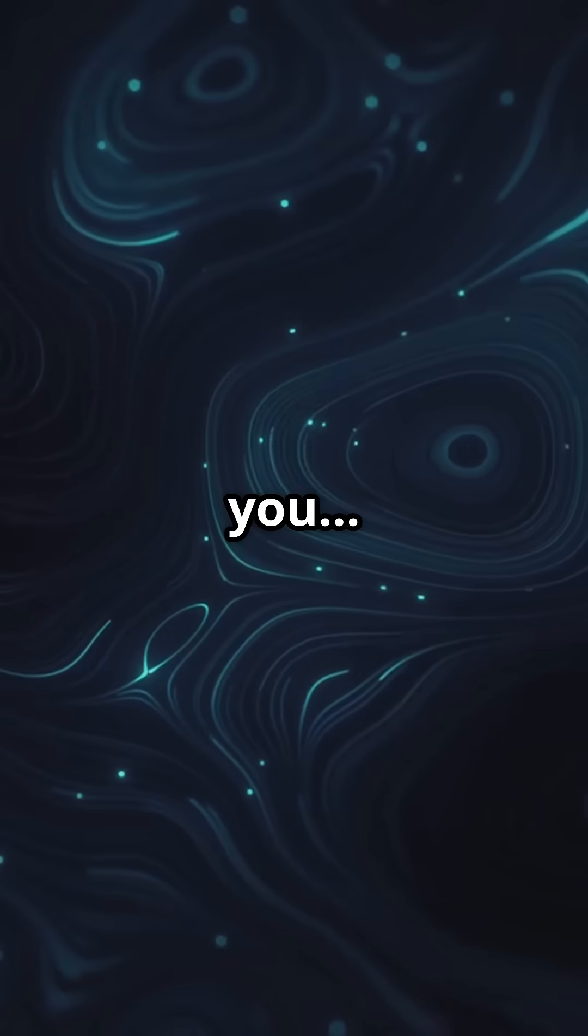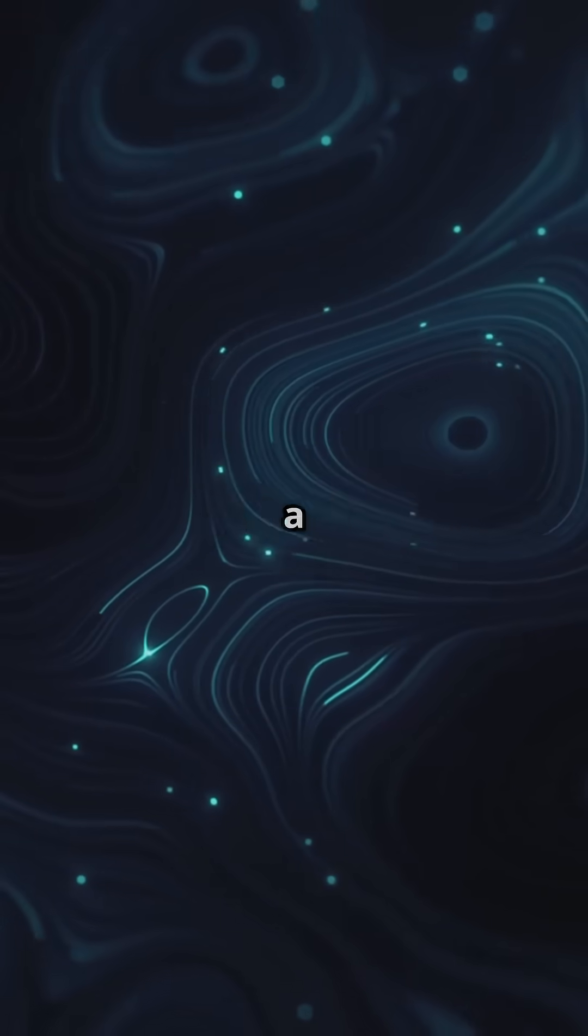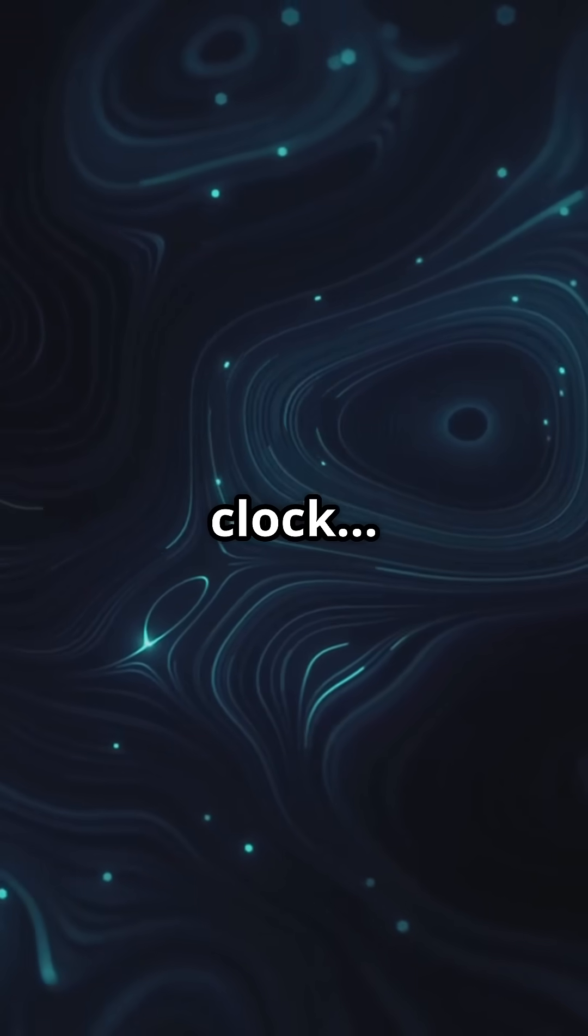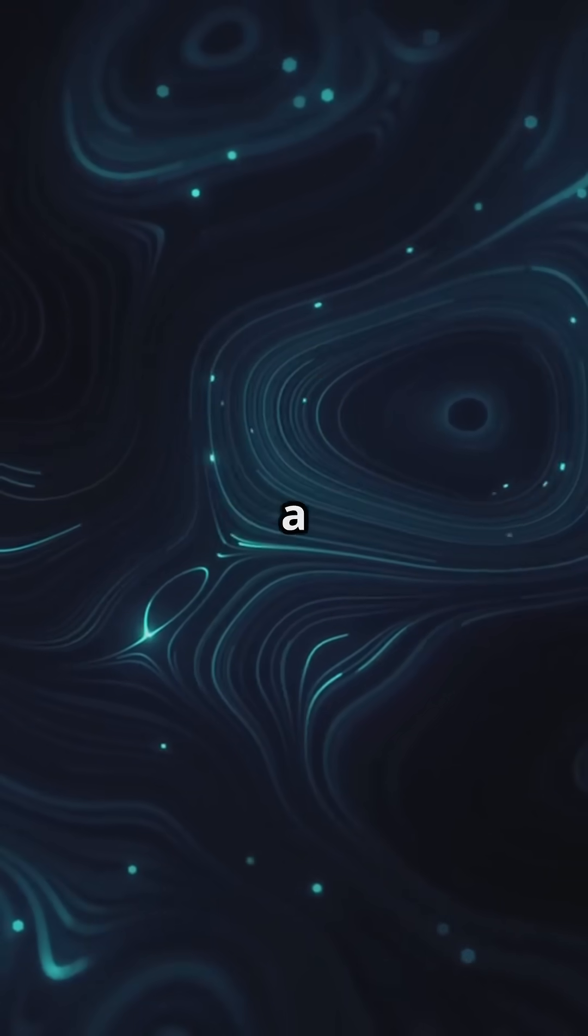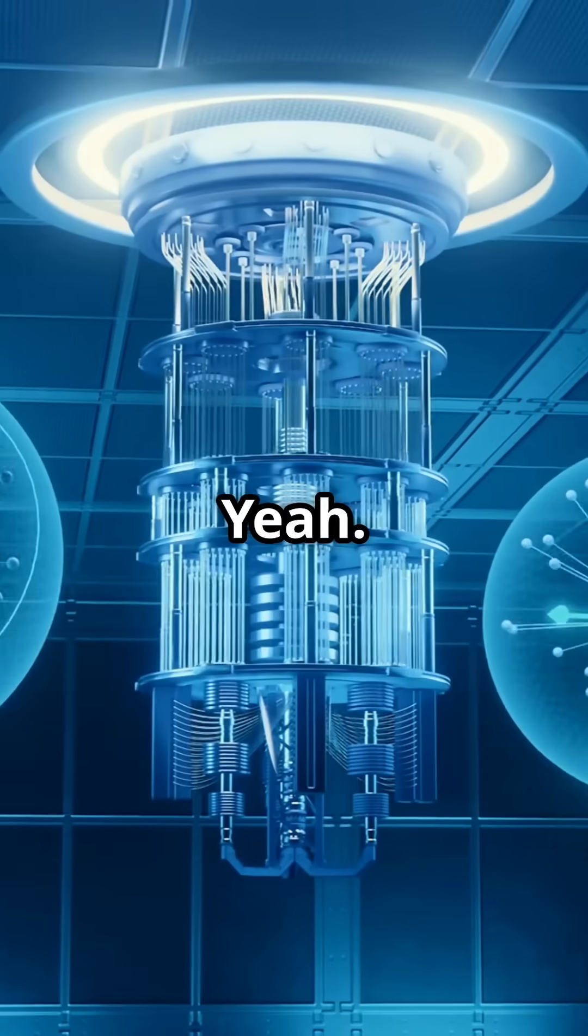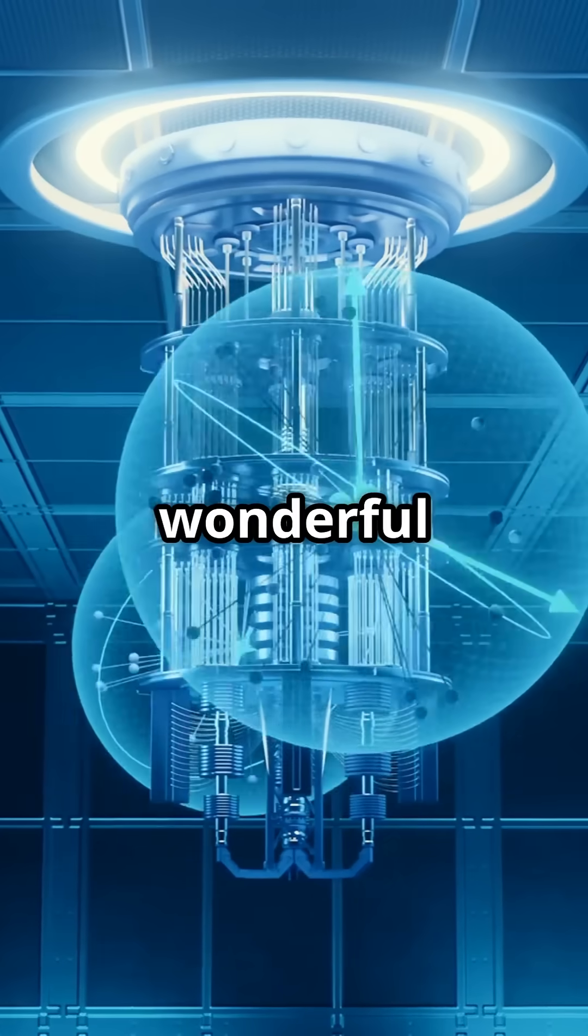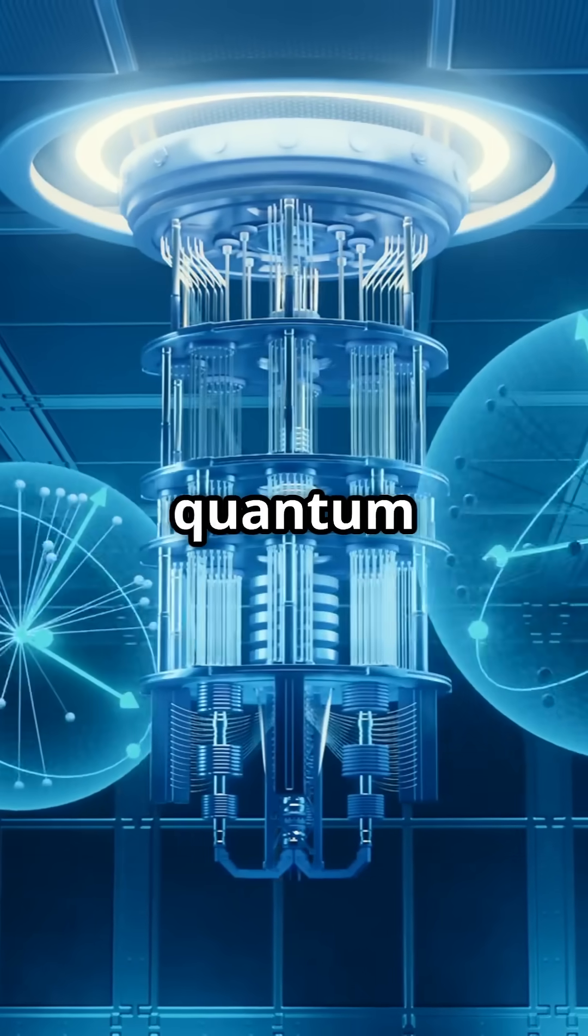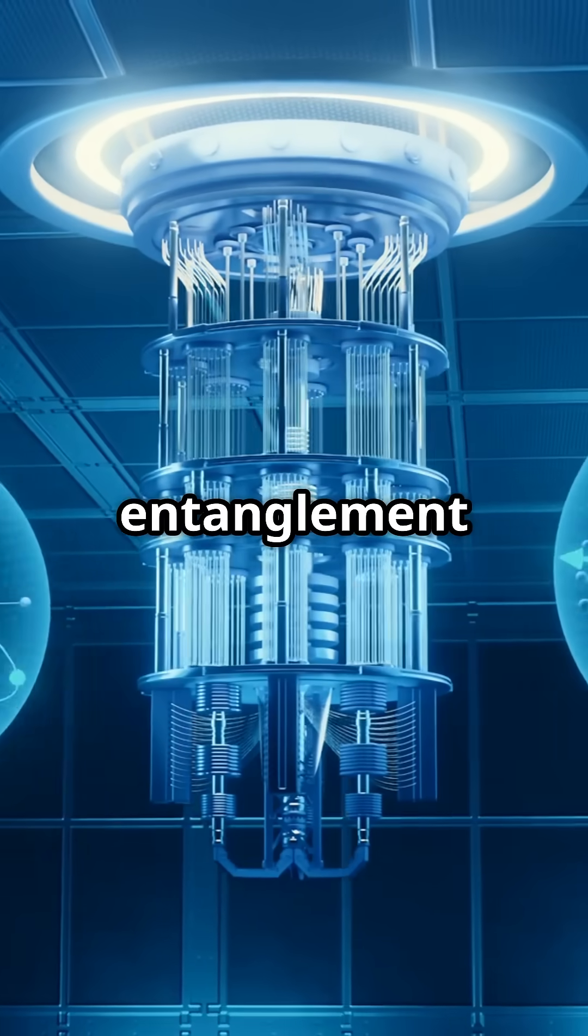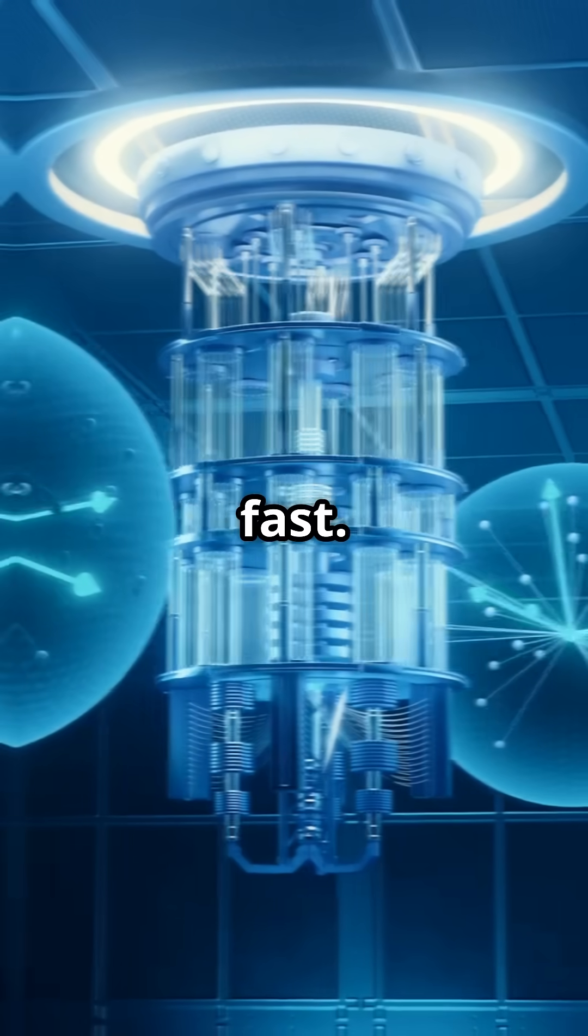What if I told you time might not be ticking like a clock, but refreshing like a quantum webpage? Welcome to the weird and wonderful world of quantum entanglement, where things get spooky fast.